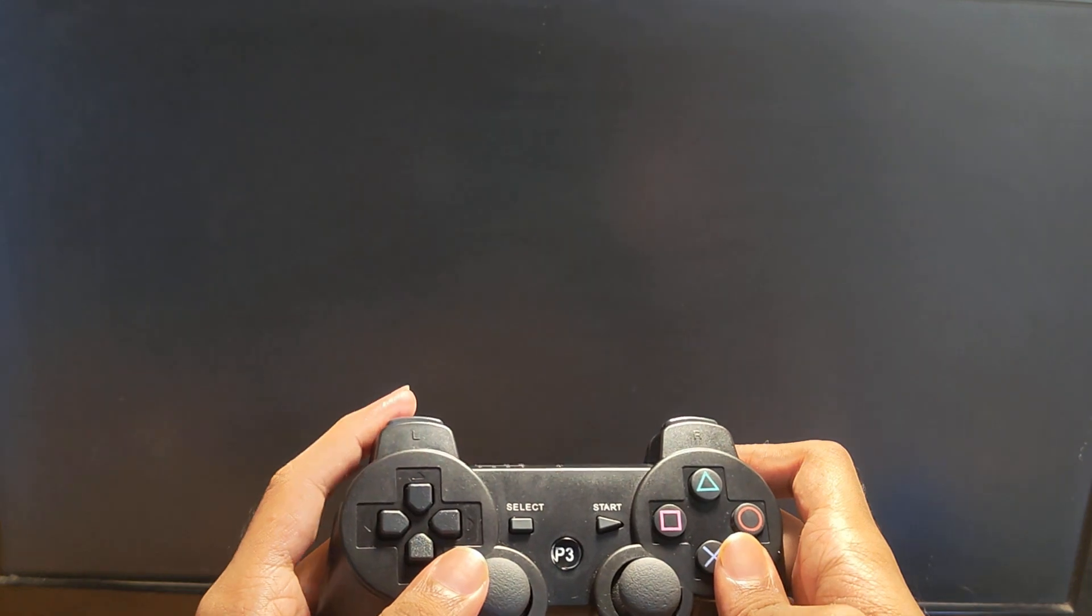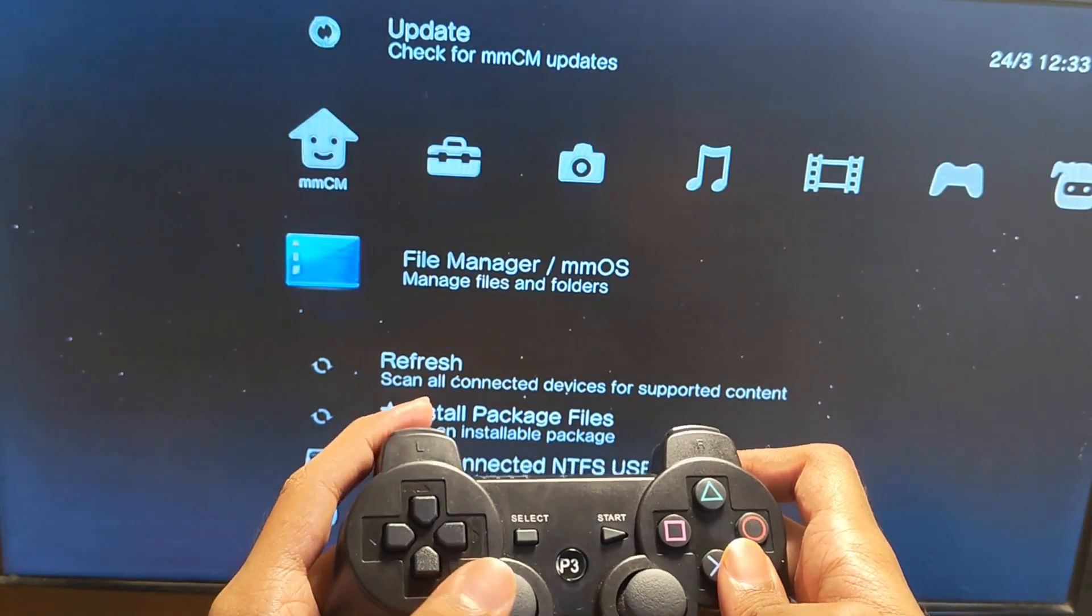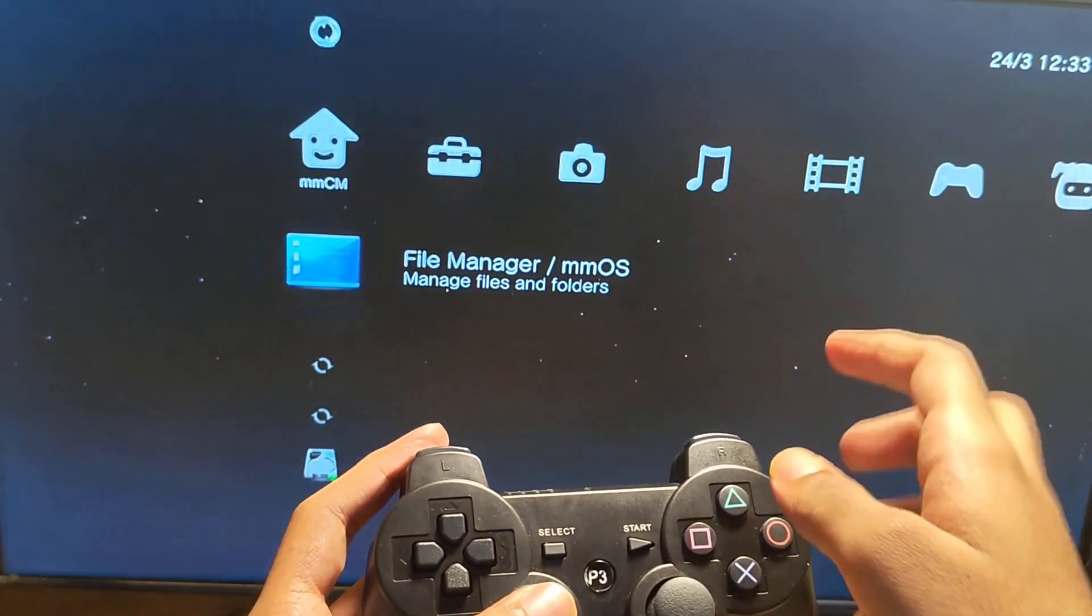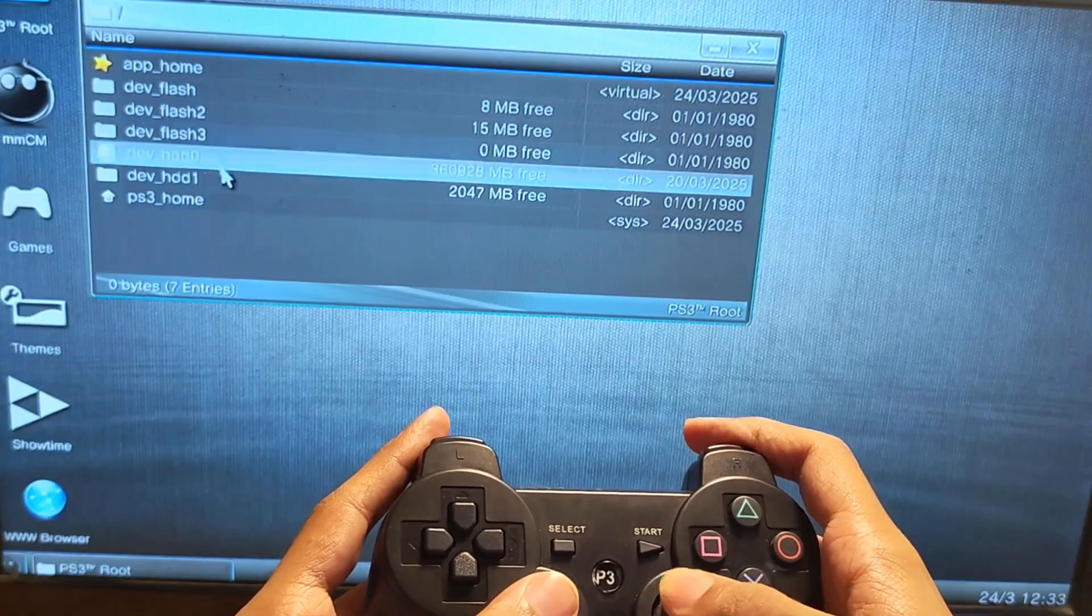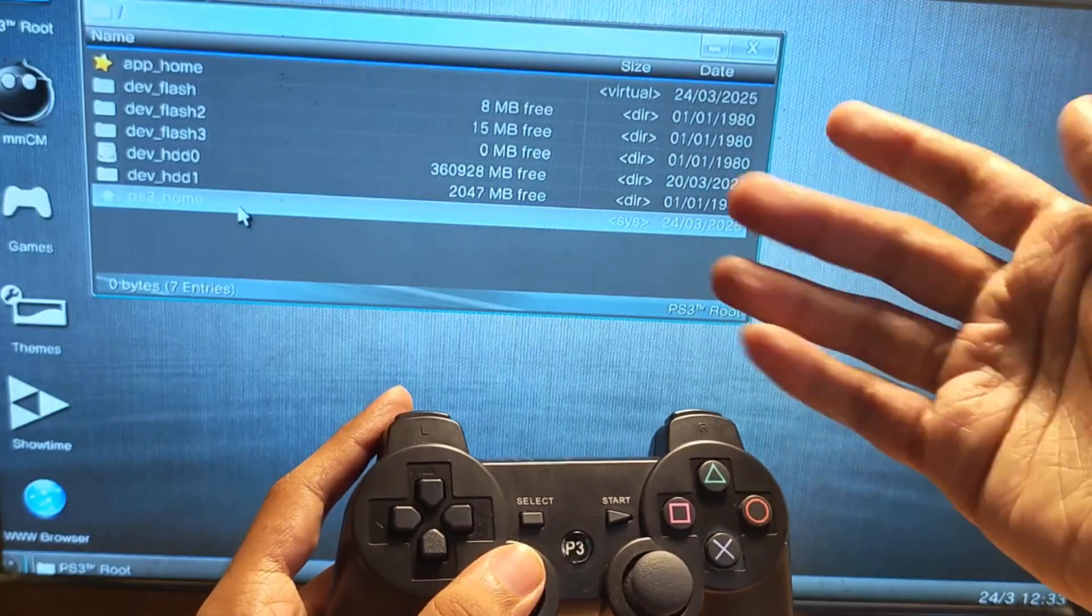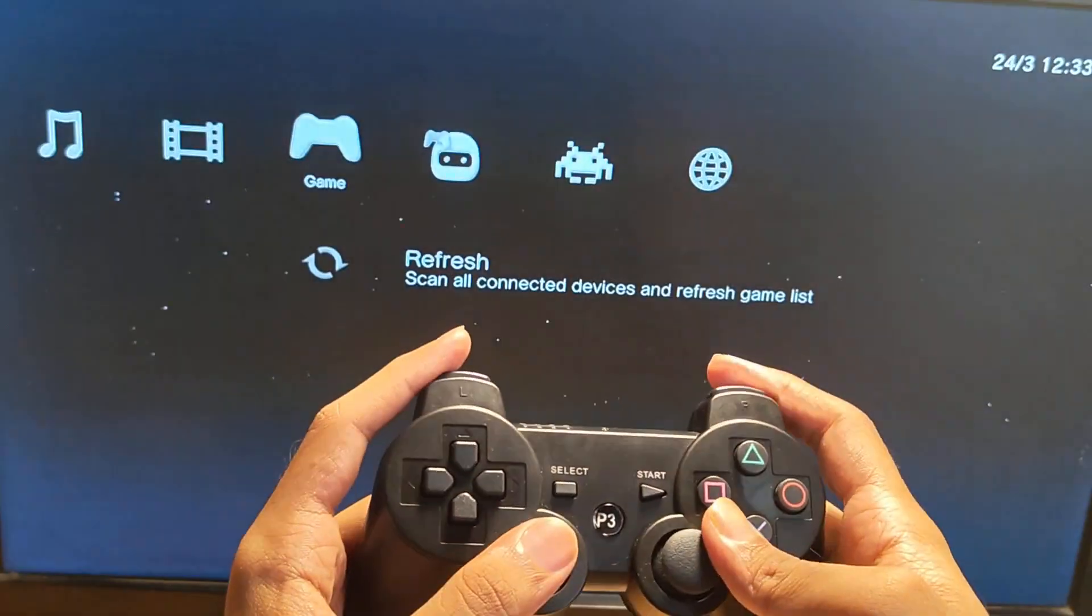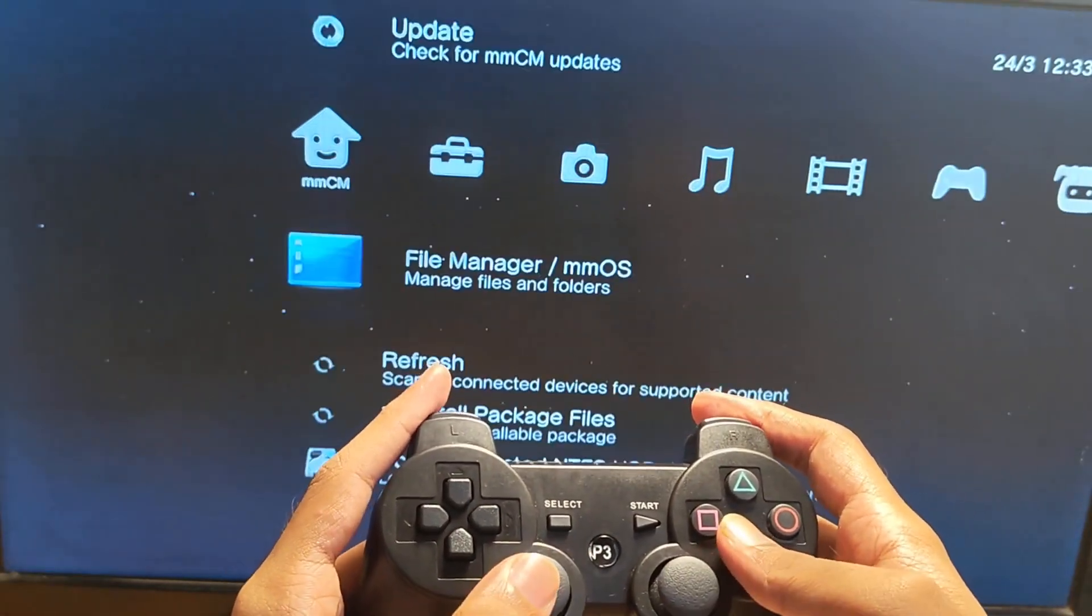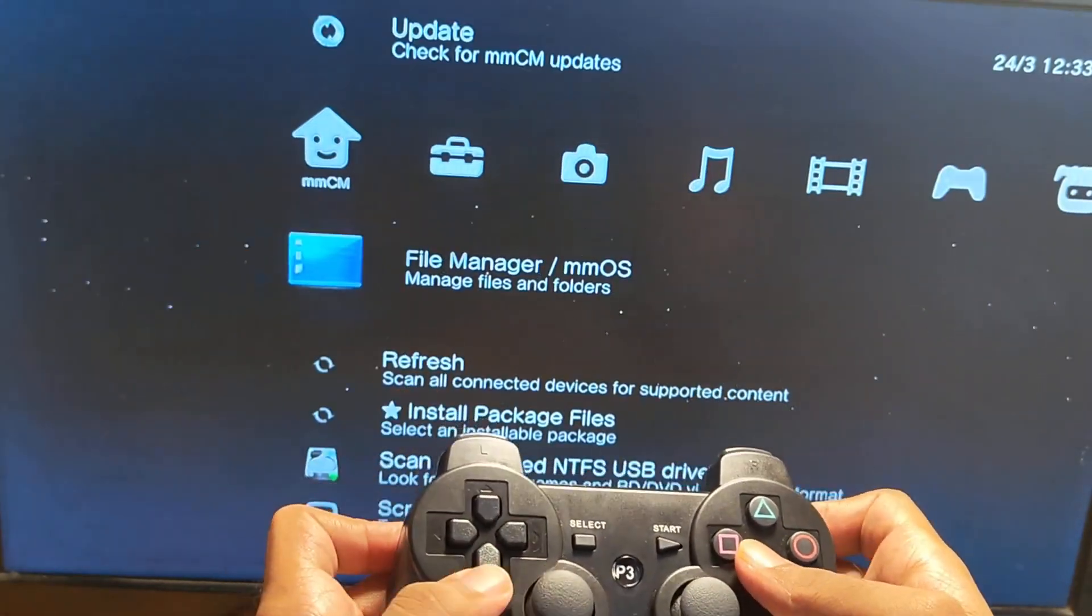When you use an NTFS formatted USB stick, your package manager probably won't detect it, and the multi-man file manager won't detect it as well. So here's what you're gonna do.